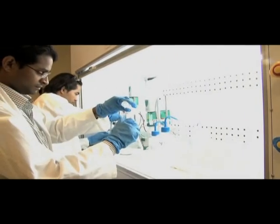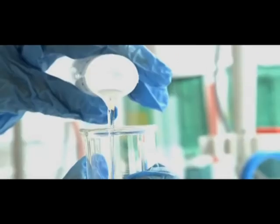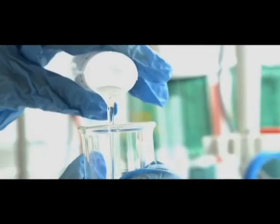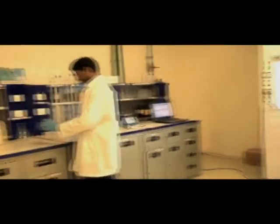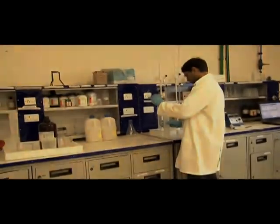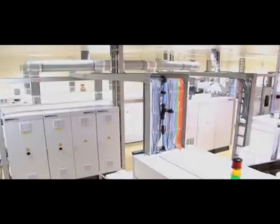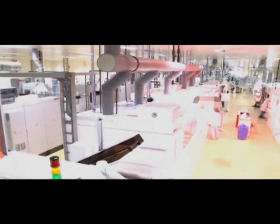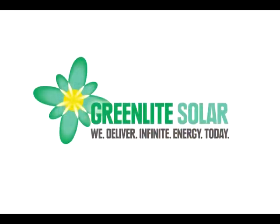Greenlight Solar is uniquely poised to offer the best combinations of quality, service, commitment, technological know-how and financial support to get your project up and running. Greenlight Solar. We deliver infinite energy, today.